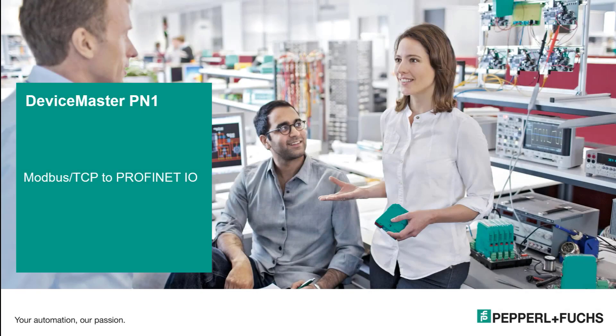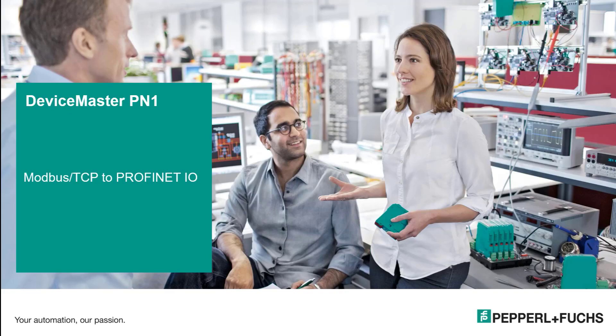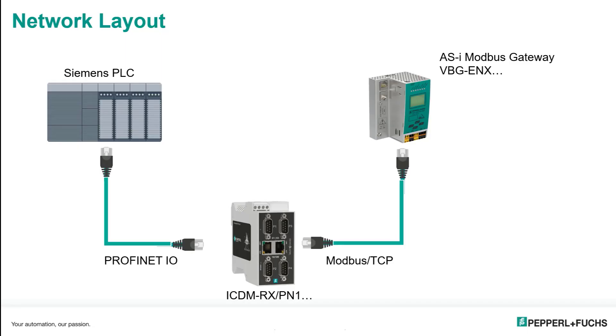Hi, my name is Tim Sucerci. Today I'm going to show you how to use the DeviceMaster PN1 gateway, and this is going to convert the Modbus TCP protocol to my PROFINET I.O. protocol.